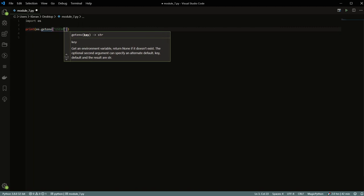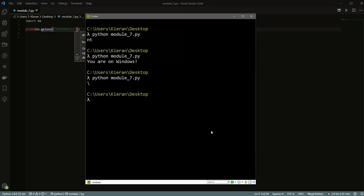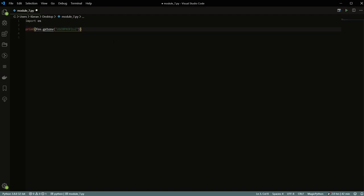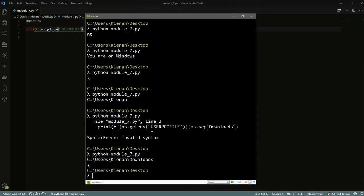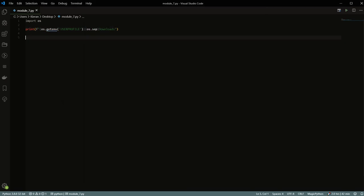There's also os.getenv() which lets you get environment variables. For example, os.getenv('USERPROFILE') on Windows gives you something like C:\Users\Kieran — where your main user directory is. This is useful when combined with f-strings: you can build a path dynamically using the environment variable and os.sep, for example getting C:\Users\Kieran\Downloads. Running it shows you get that full path, meaning you can now save files to your downloads folder programmatically.